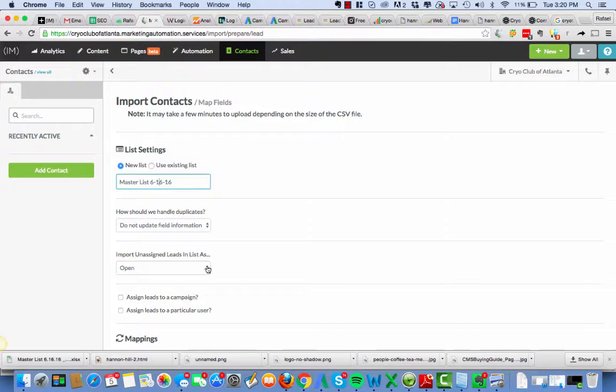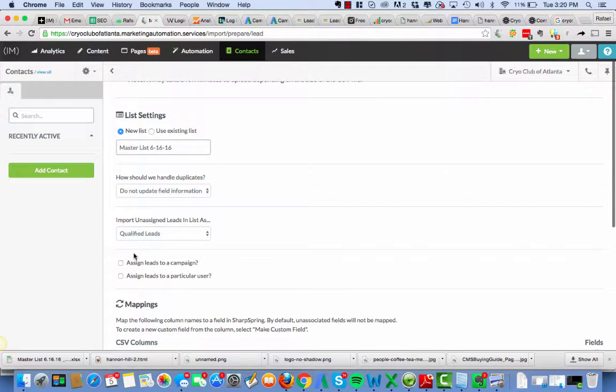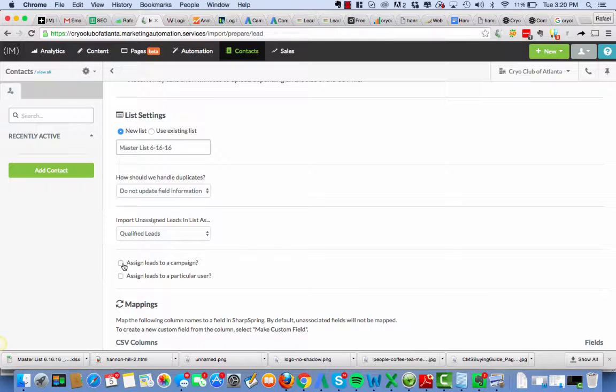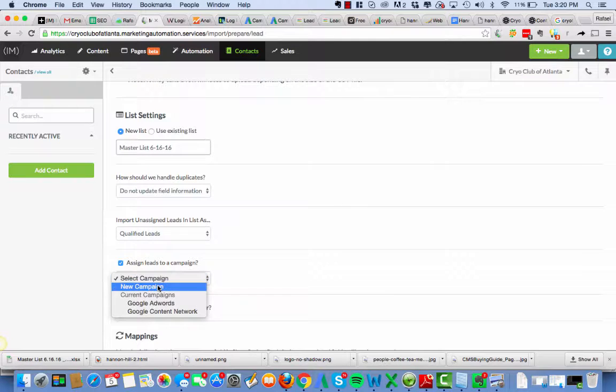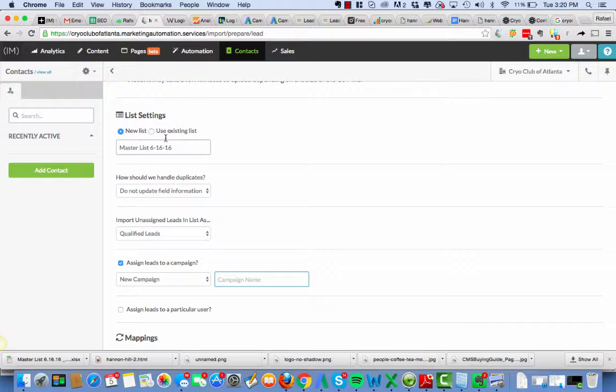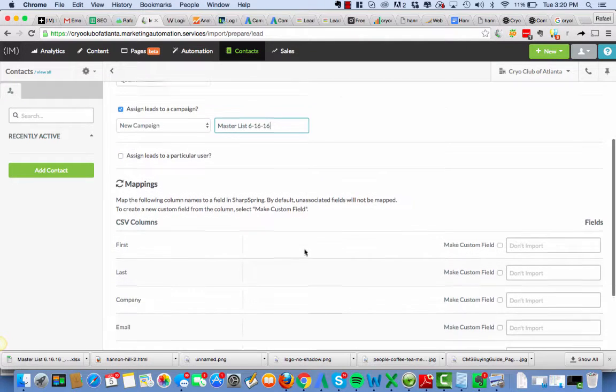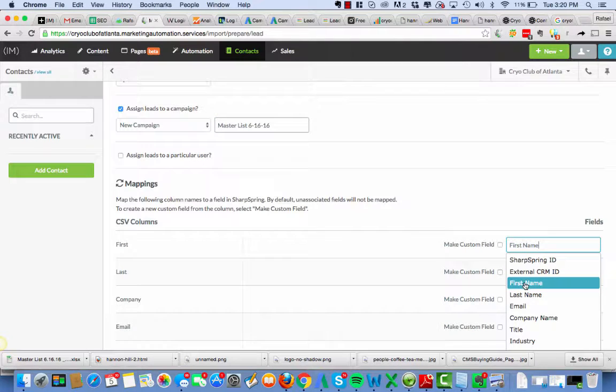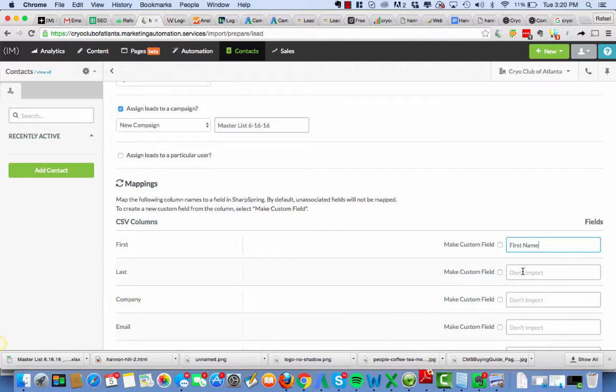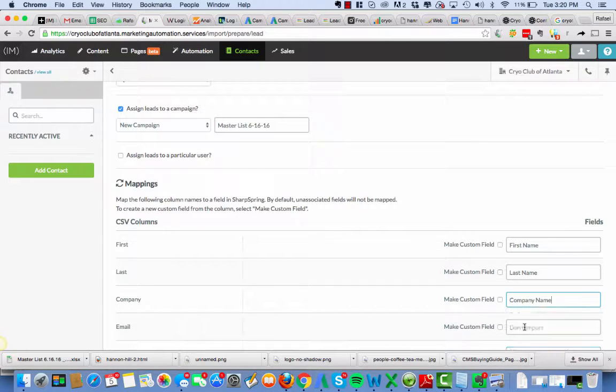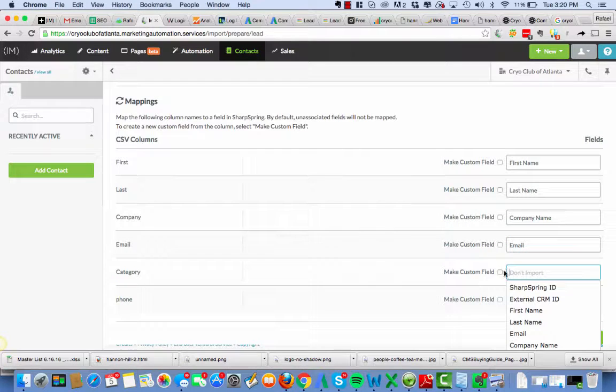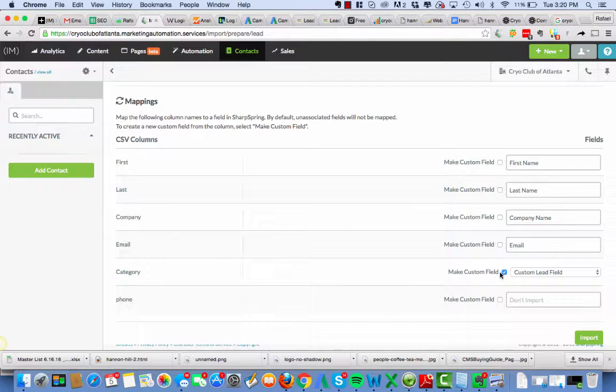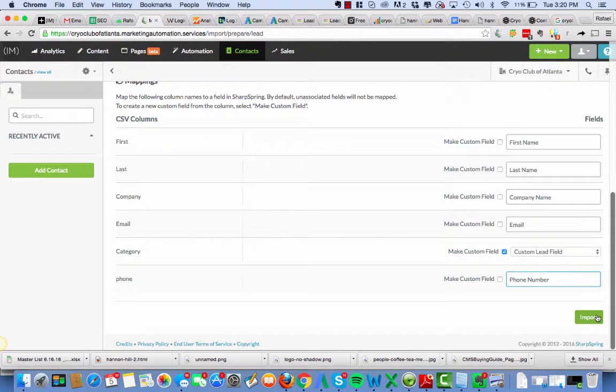No issue there. We're going to assign them as qualified leads because this is their master list of people they want to make sure to come in. Right. Assign leads to a campaign. Select campaign. New campaign. I'm going to call it the same. I think I had used personal list last time. But it's good to keep consistent nomenclature. We're not going to assign anything. Company name is in here now. Okay. So we say first, last, company, email, make custom field category, phone. And we hit import.